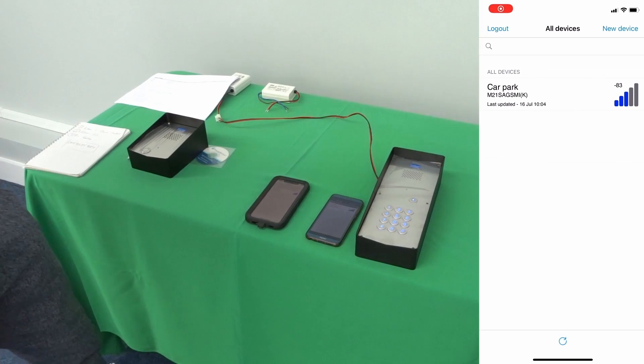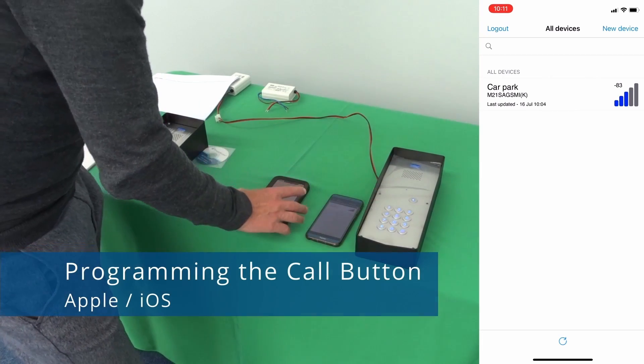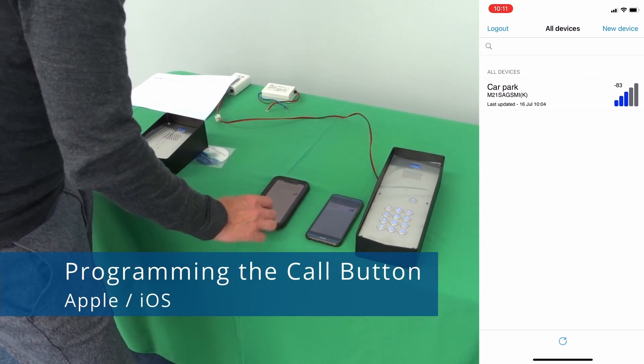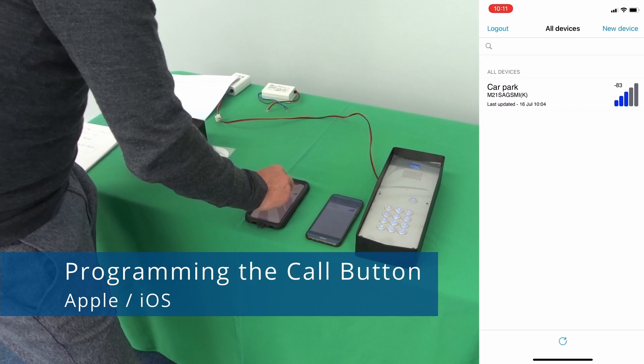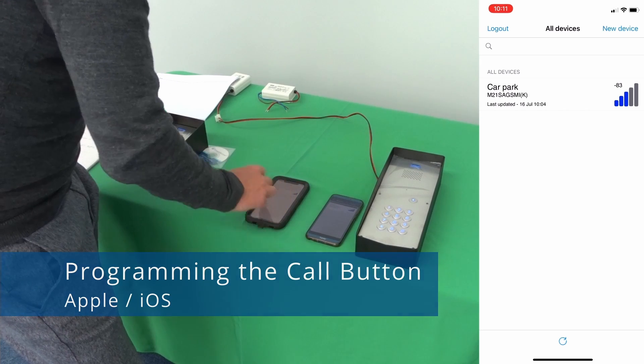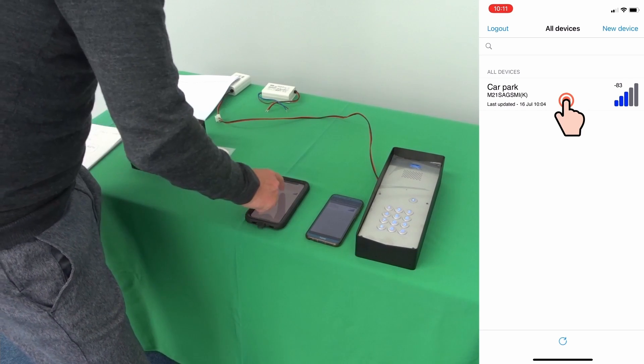Once the Intercom is added into the app you can then see the signal level and from here you can then configure the device.